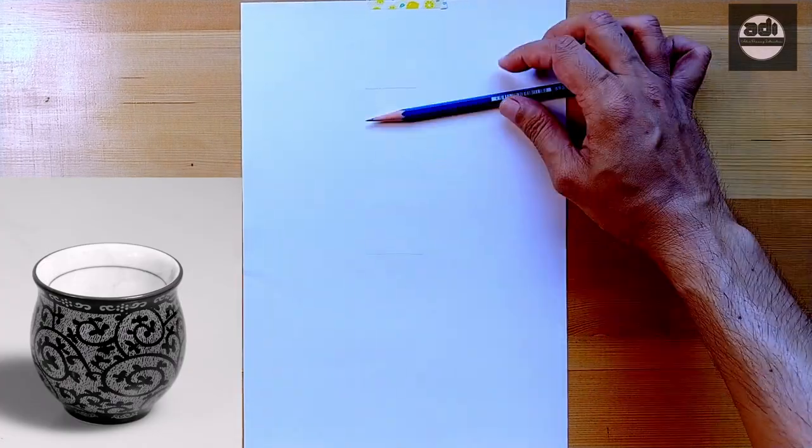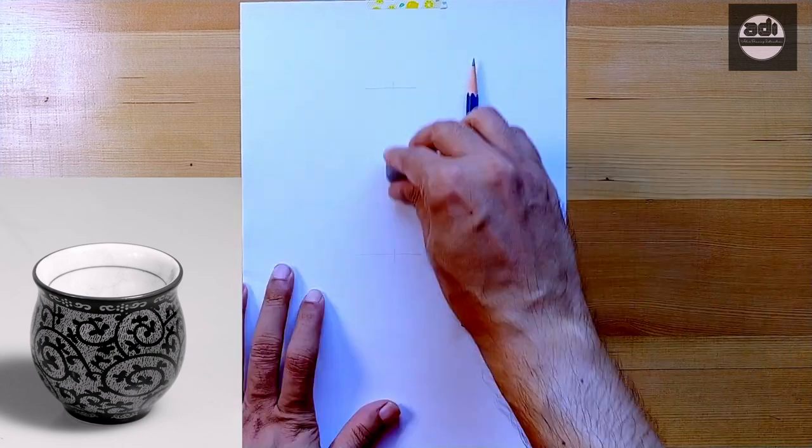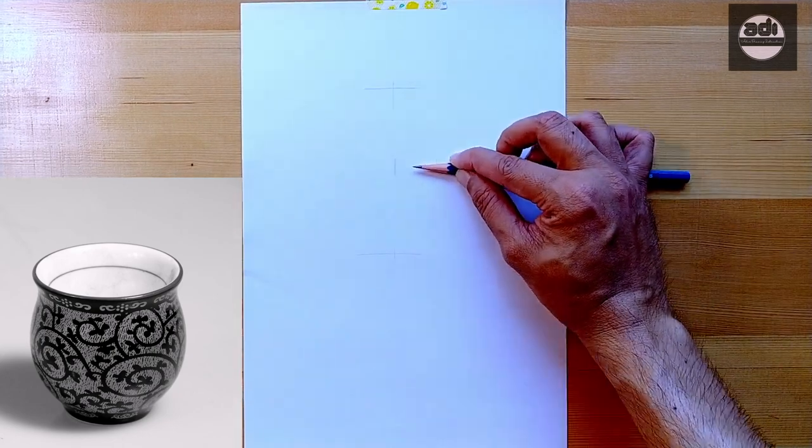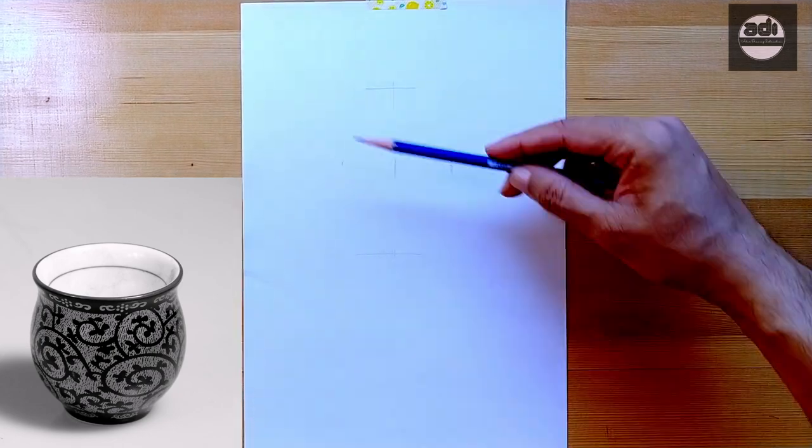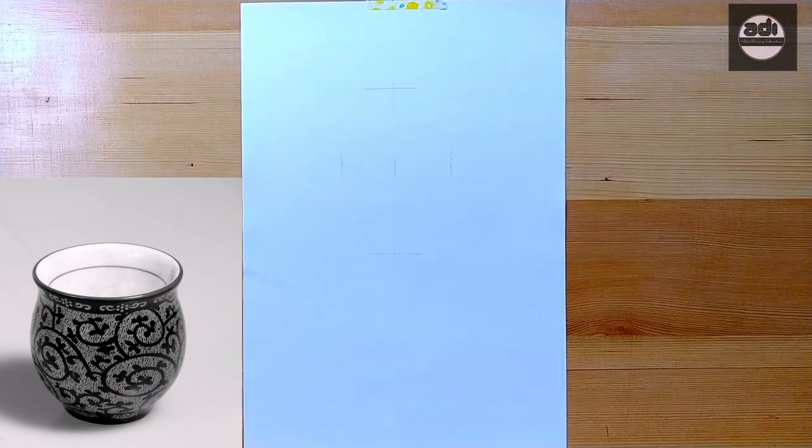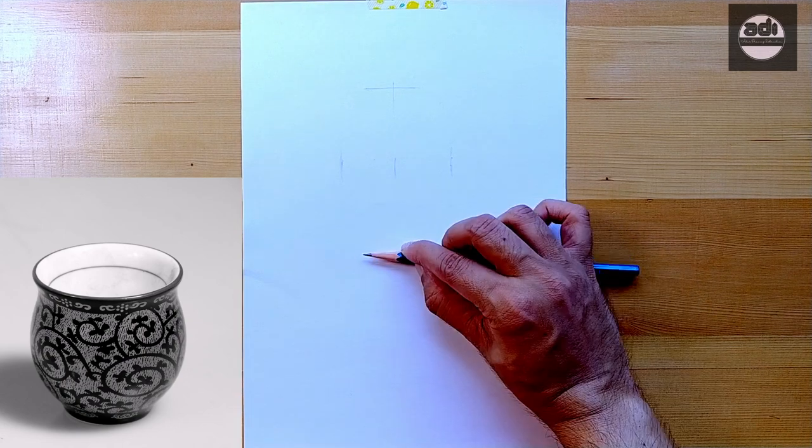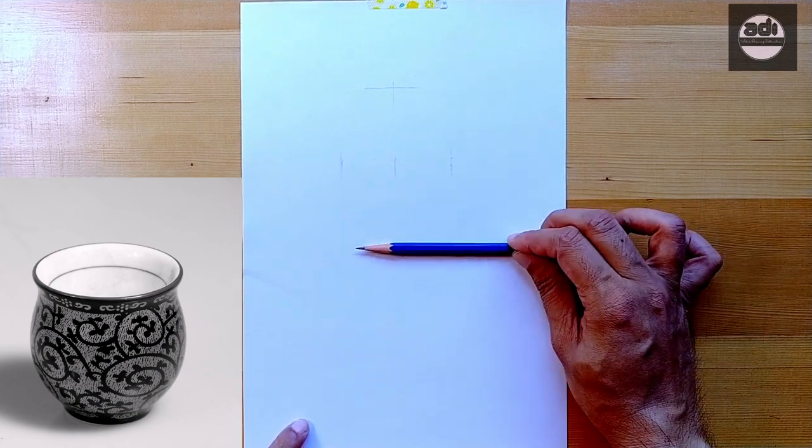Complex curves are simplified into an assemblage of straight lines with corners. A block-in is a structural lay-in which gives you a foundation to build on.